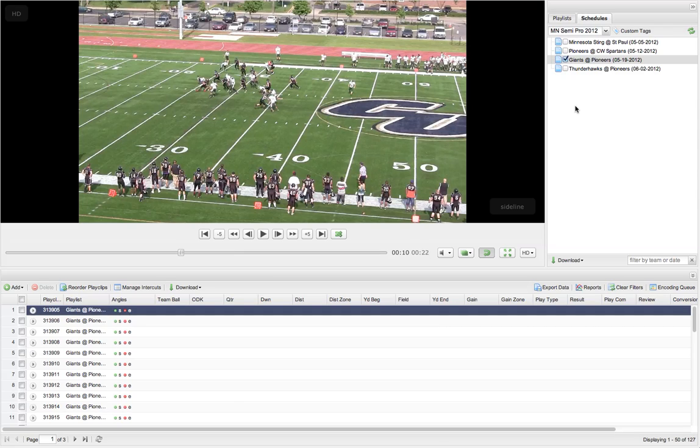In this video I'm going to show you how to log your game with simple tags: who has the ball, ODK information, down, distance, yard, play type, result, and those sorts of tags.